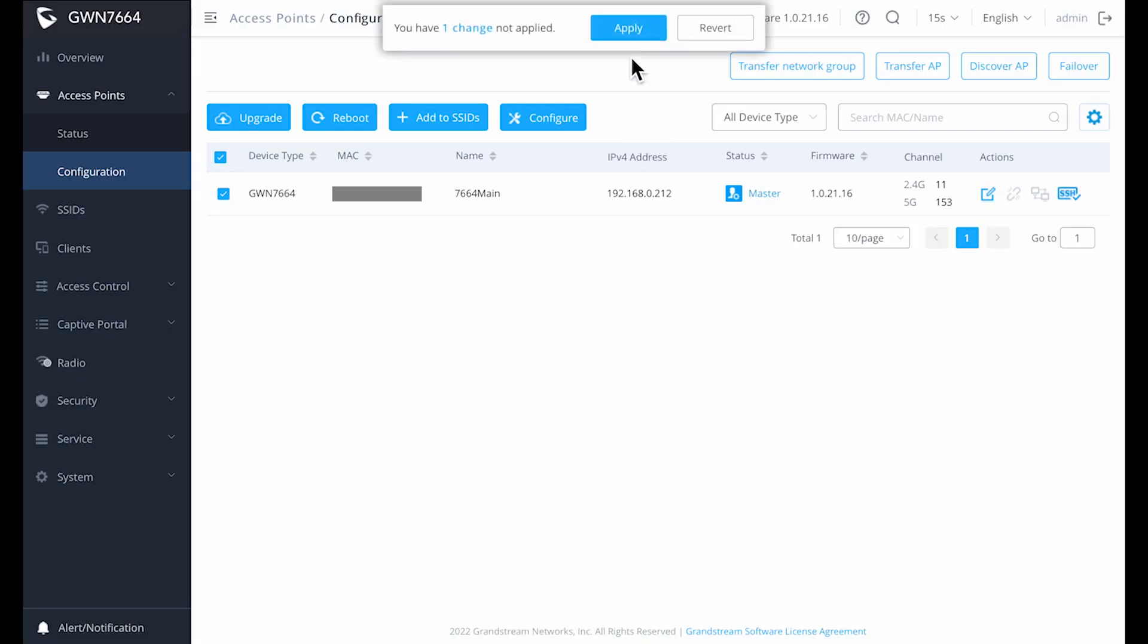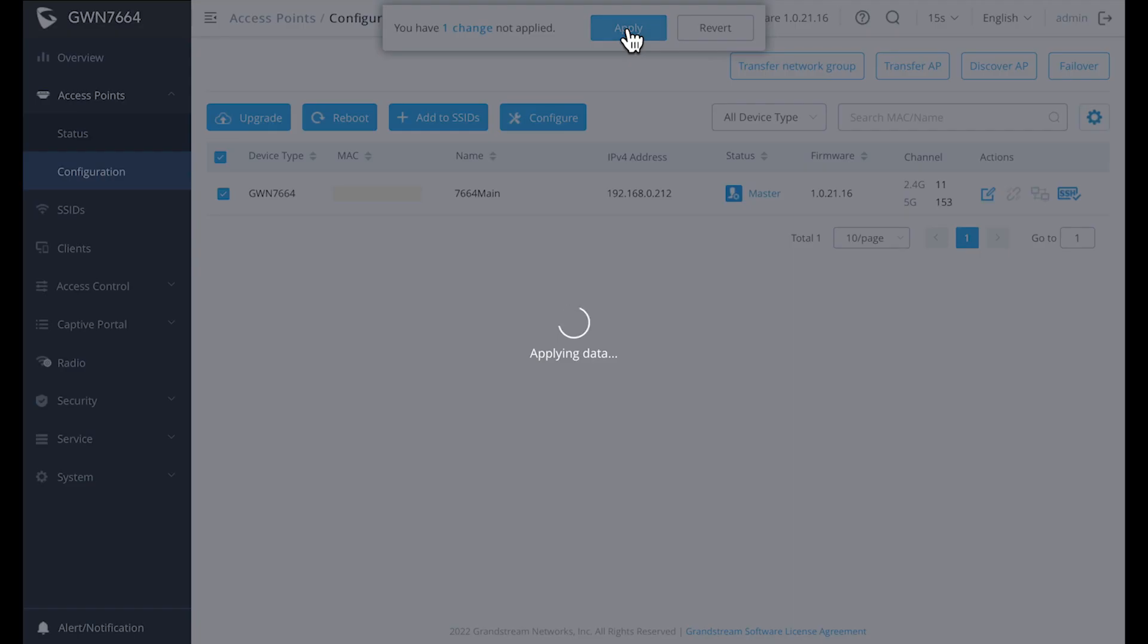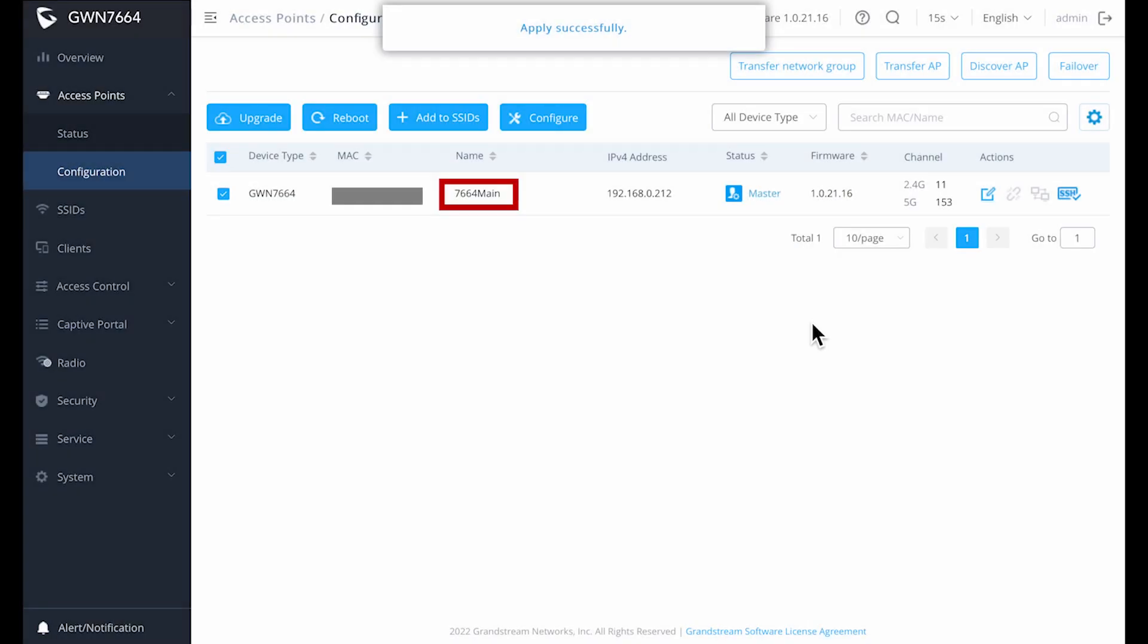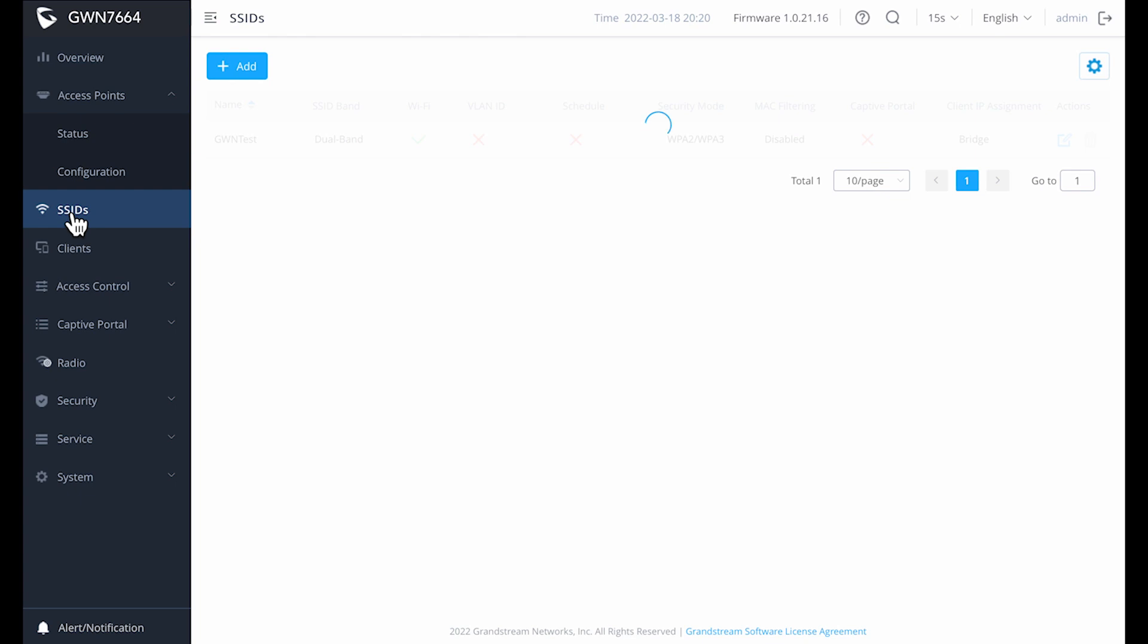After you hit save, you'll be prompted to write your changes. This is something you're going to see throughout the interface. Whenever you make changes or multiple changes, they may not get written to at that time and it'll ask you to apply the changes.